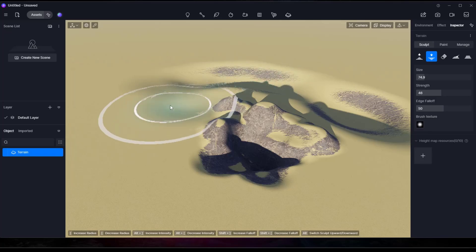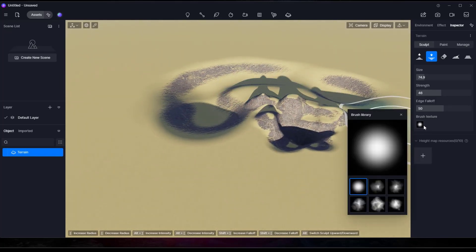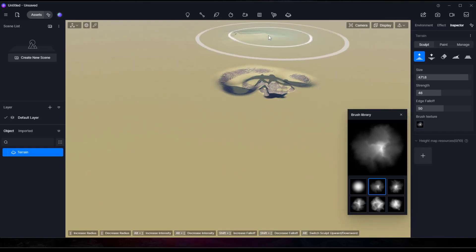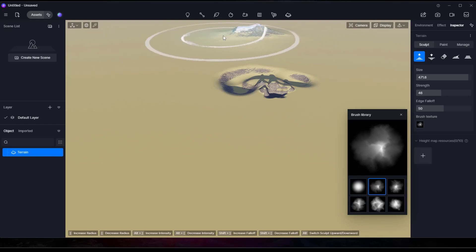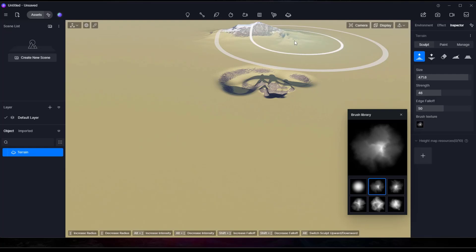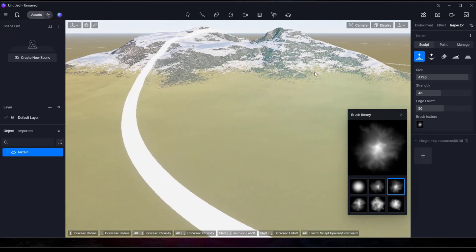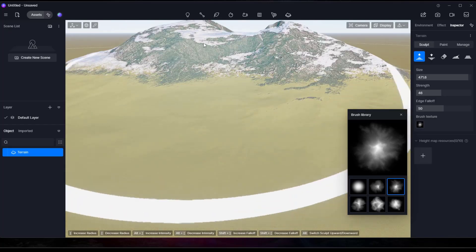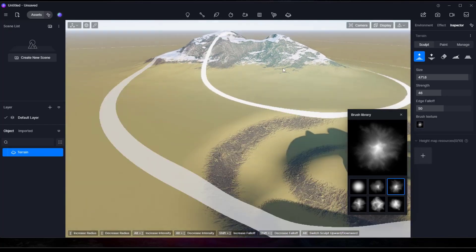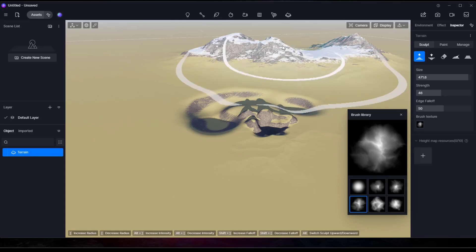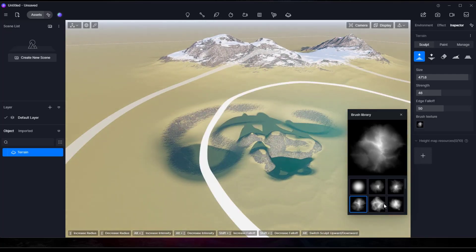If you want to create more randomized terrain you can use a brush texture. For example, if you take a big brush and add terrain, notice how it uses a brush texture to create terrain that's very similar to a mountain. These brushes give you much better detail for mountainous terrain and are really good for adding background detail like mountains behind your model.